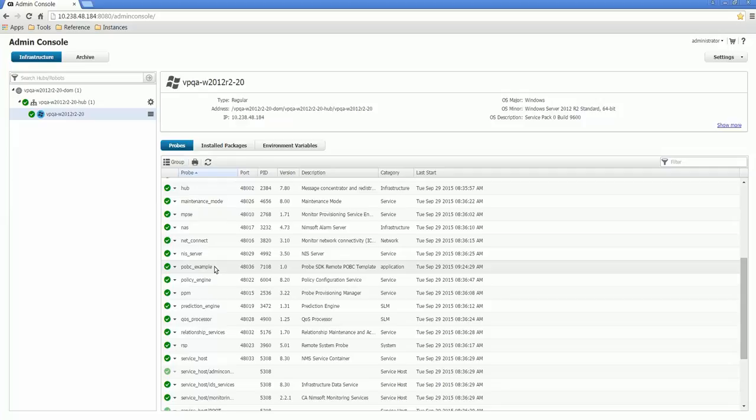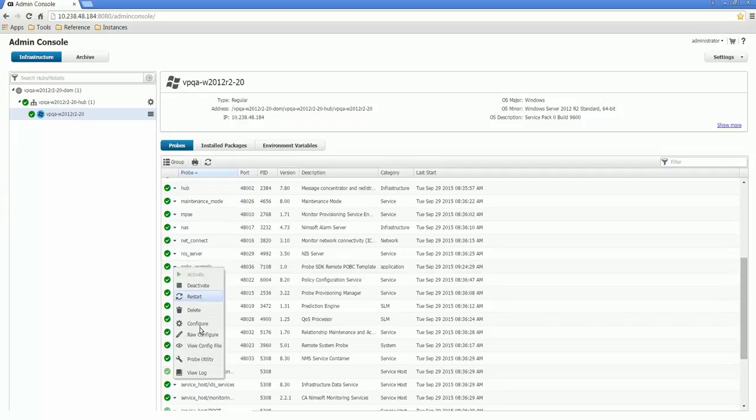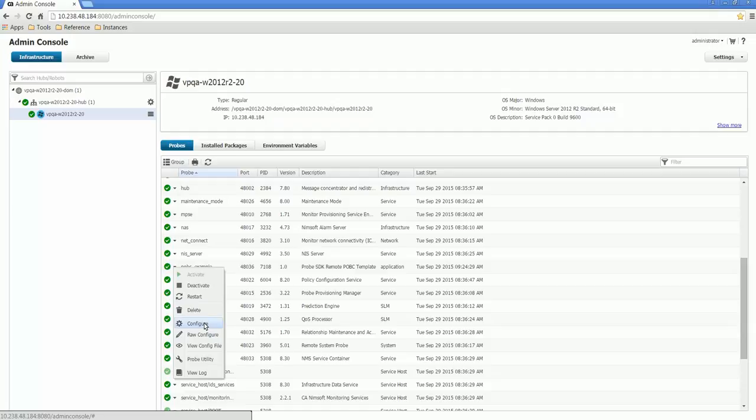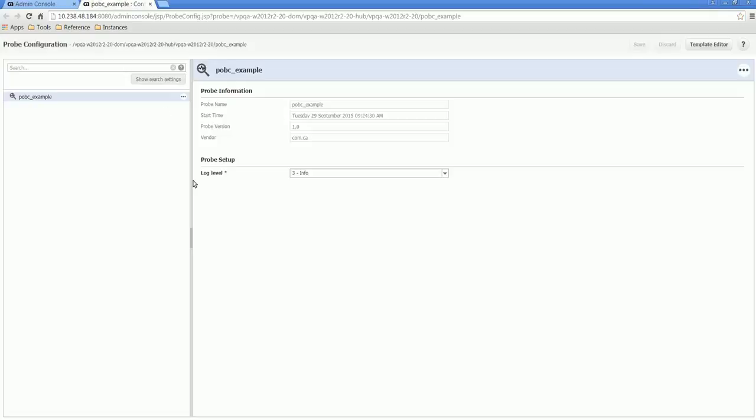And here we can see that our probe was deployed to the robot and it has started and we should be able to verify that we can open up the configuration console. And this is about all we expect at this point because this is just the template and just wanted to verify that we're at a good starting point to base our development on.